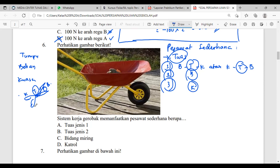Kita coba gerobak: bebannya di sini (B), tumpunya di sini — tempat kita menumpu gerobak (T), lalu titik kuasa tempat kita memberikan gaya (K). Berarti urutannya KTB — T-nya di tengah, berarti tuas pertama. Cukup ingat TBK — itu titik tengahnya, yang lainnya boleh di mana saja. Supaya kalian tidak terlalu banyak mengingat materi.